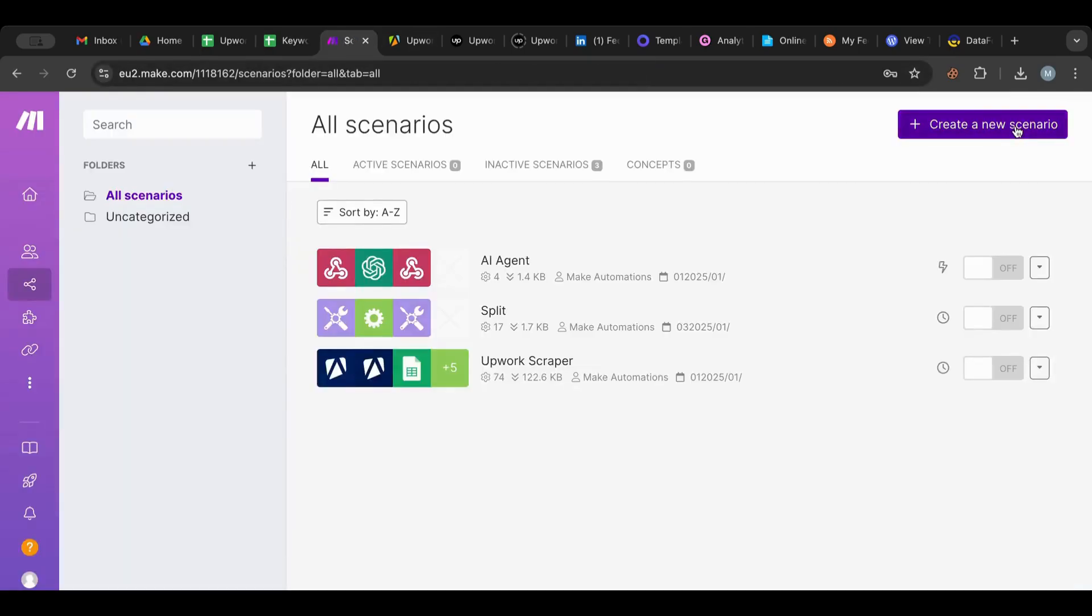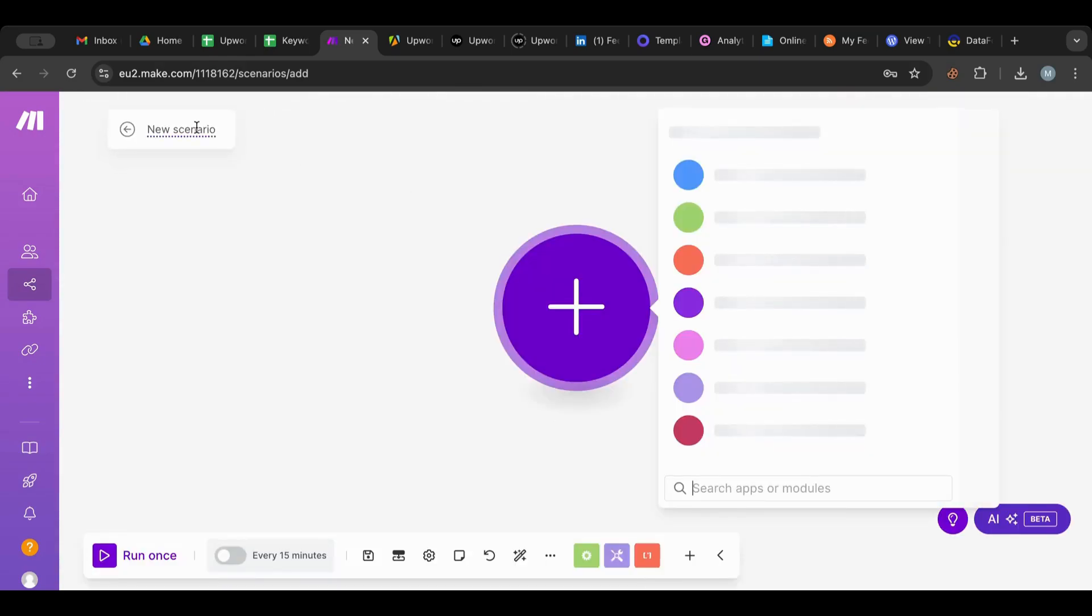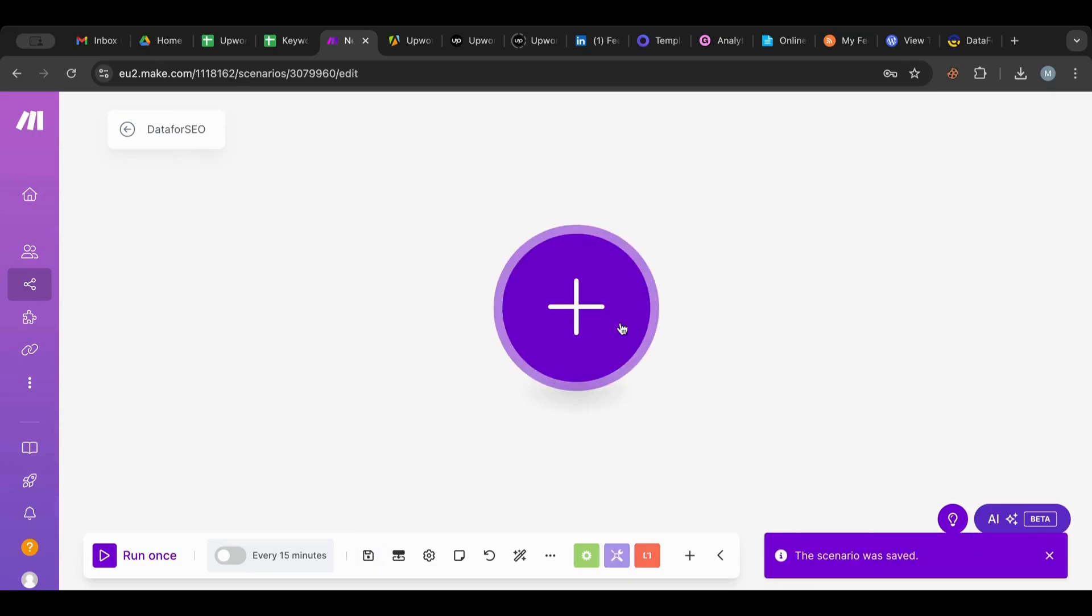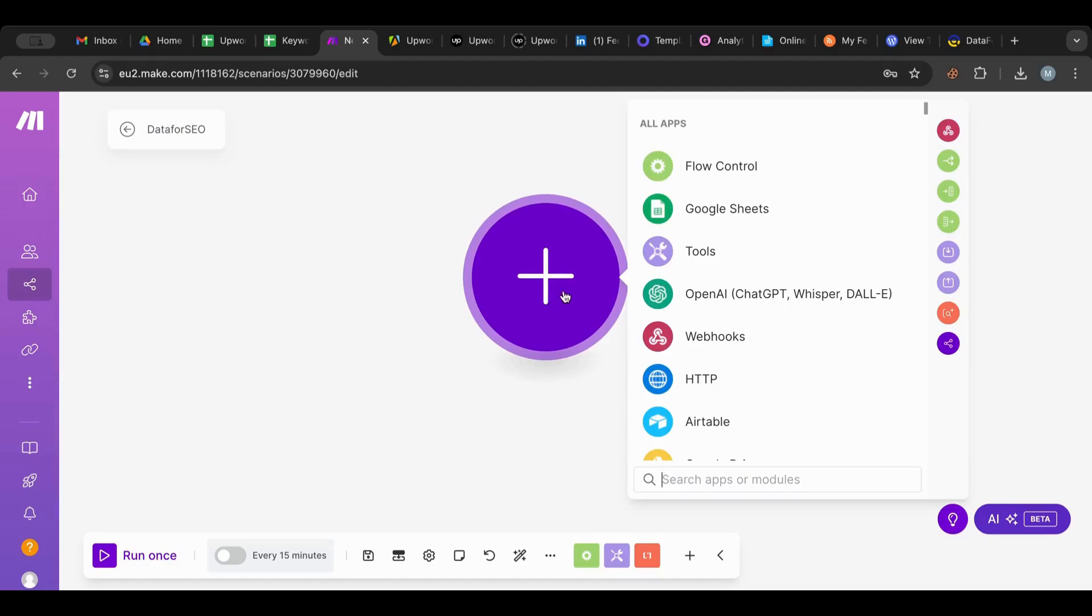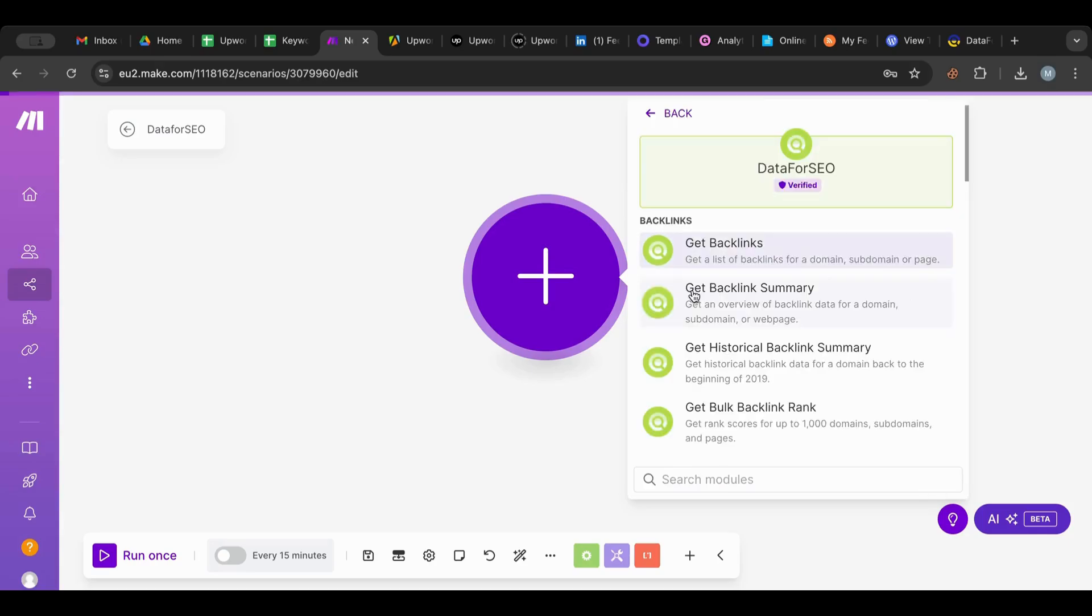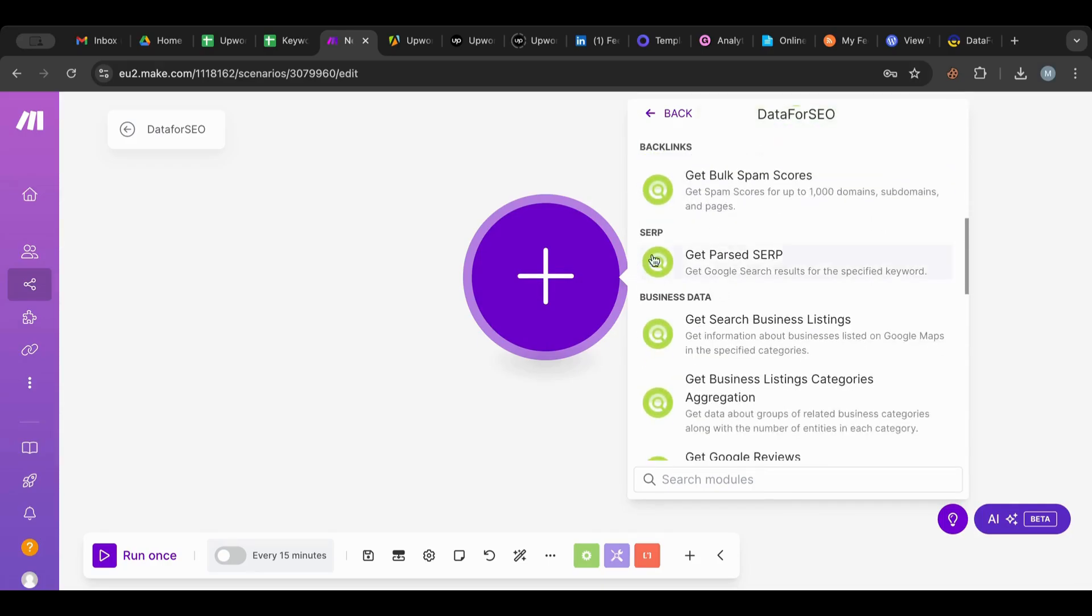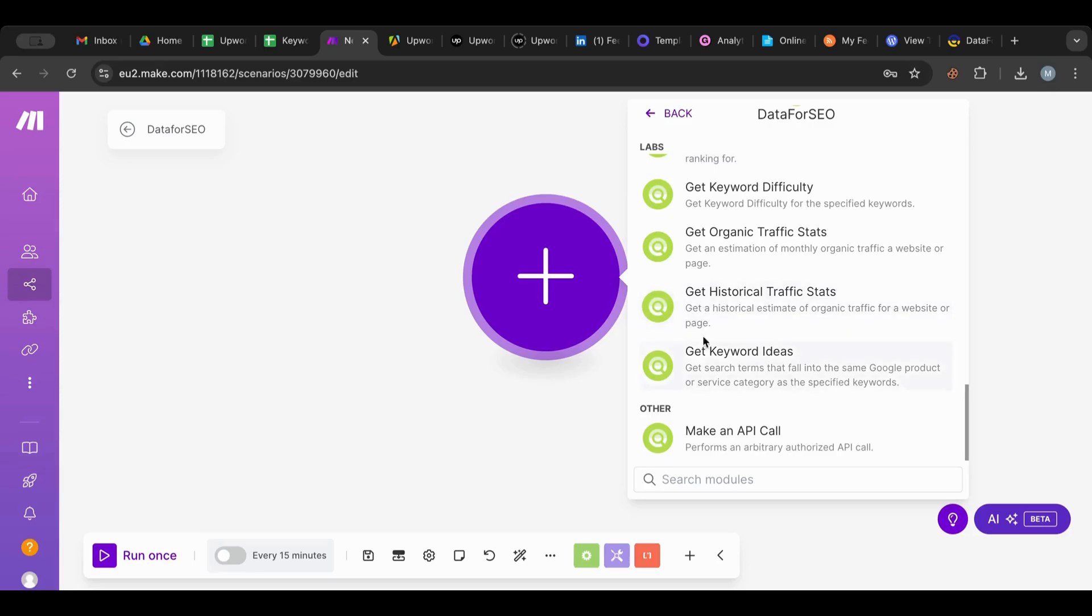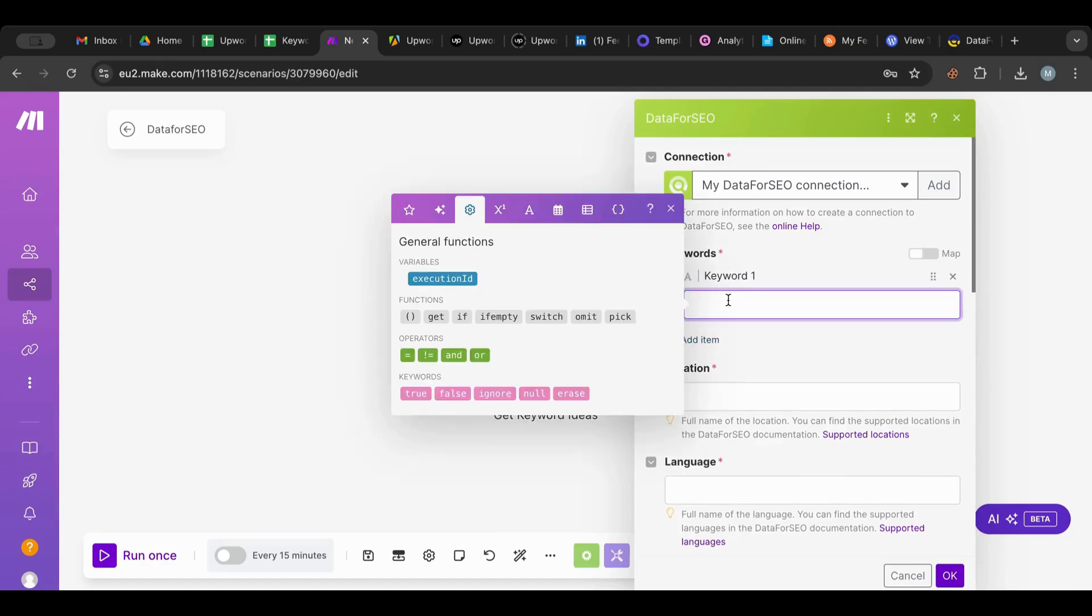I'm going to create a new scenario in Make. I'm going to click plus on it and then search Data for SEO. There you go, see it has a node now. I'm very happy because before I was using the API call, so the HTTP module to do that, and it wasn't easy and wasn't fun. But now you have all of these sections: backlinks, SERP, business data, labs. This is amazing. What I want is to get keyword research ideas, so get keyword ideas.